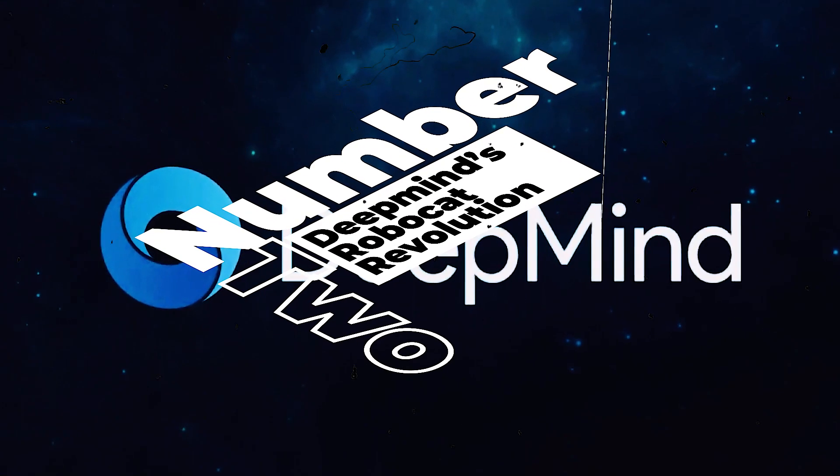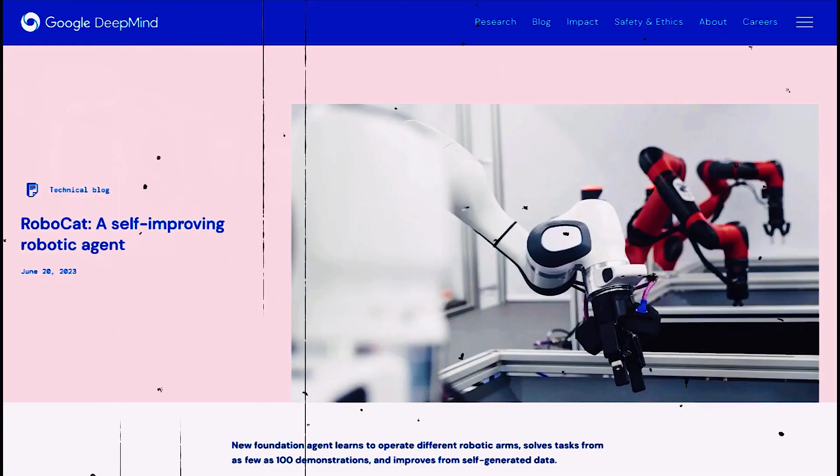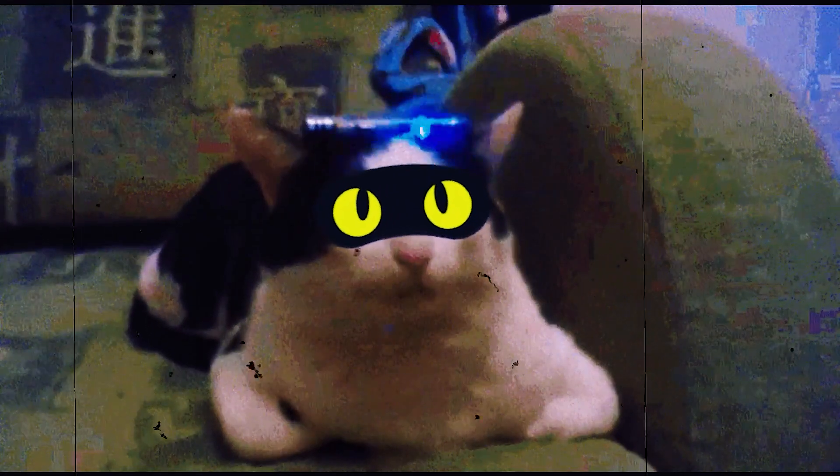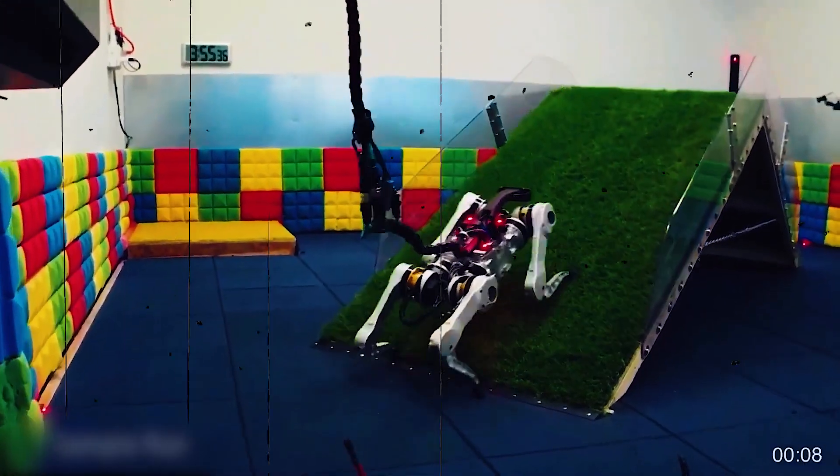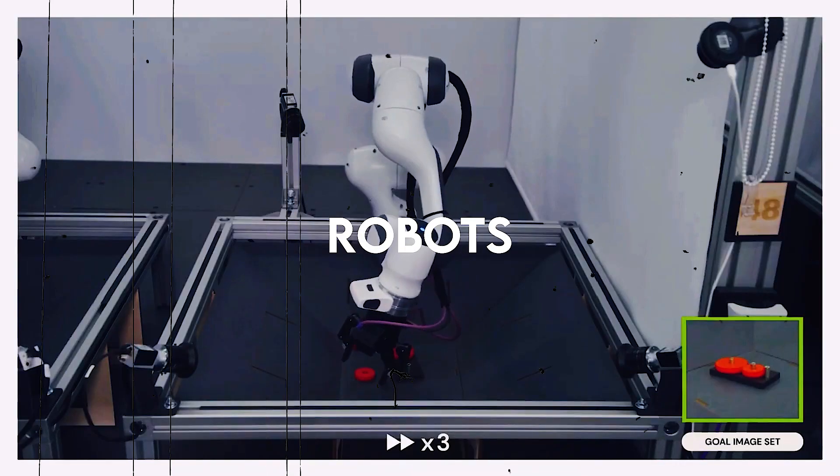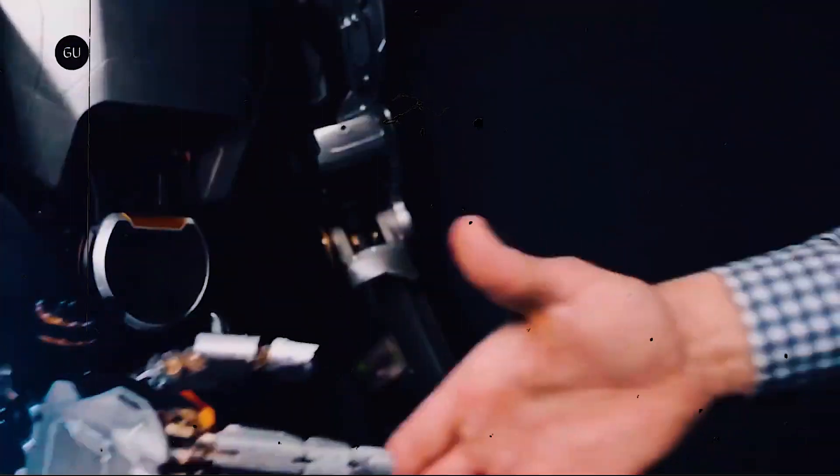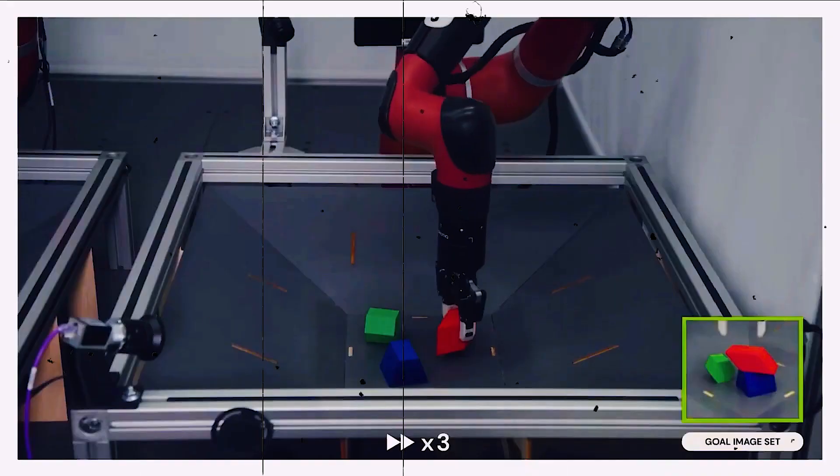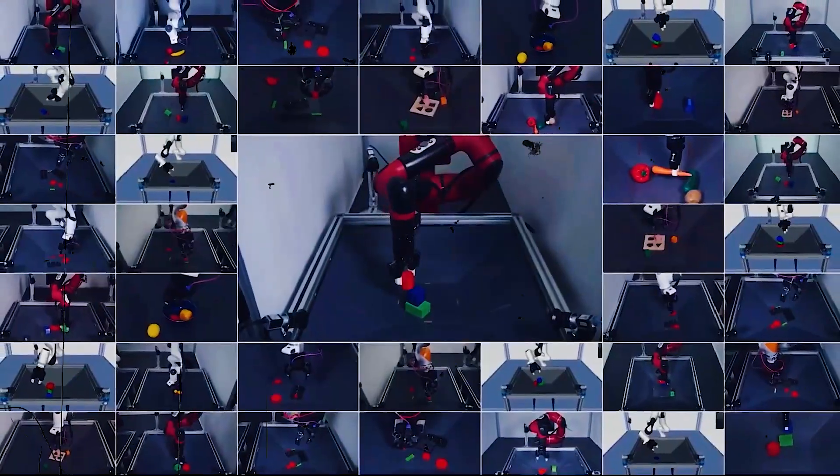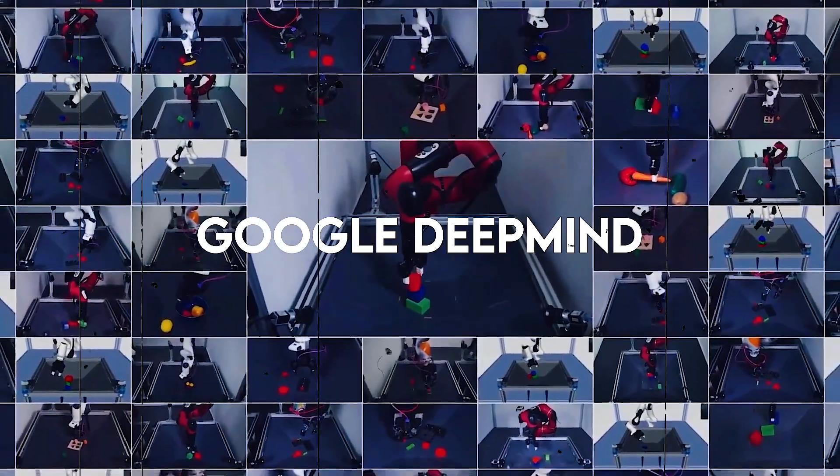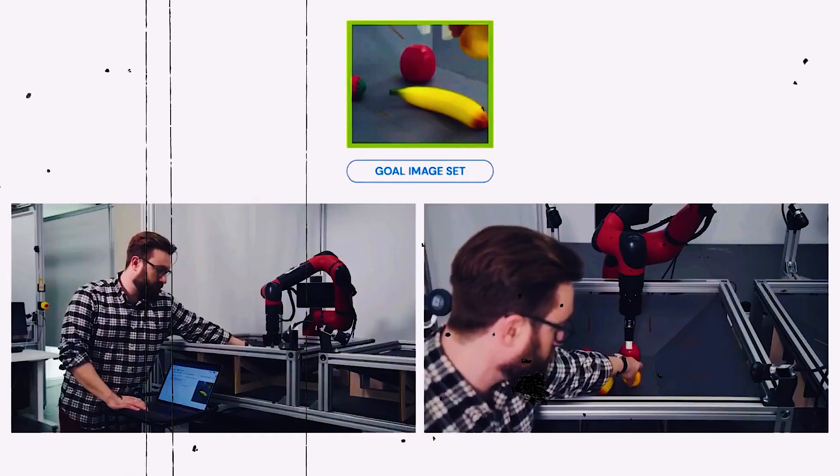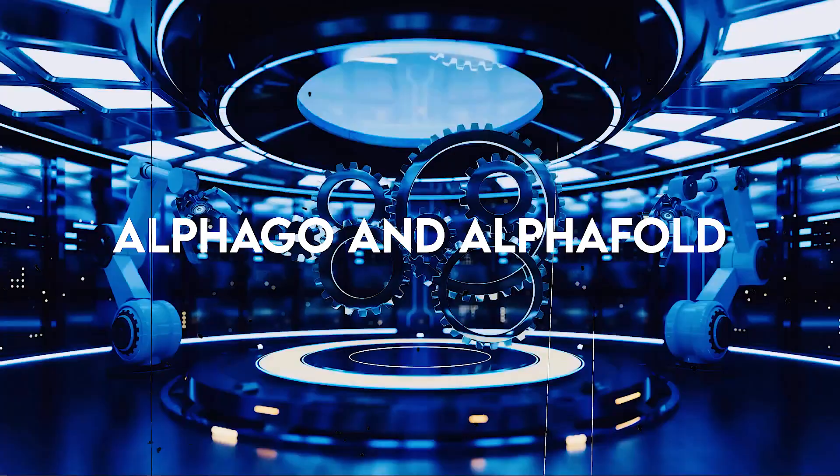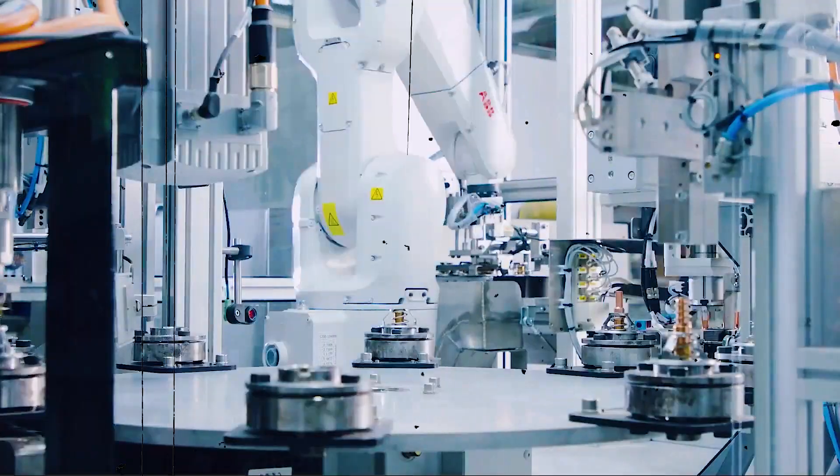Number 2: DeepMind RoboCat Revolution. Because robots are frequently created to be exceptionally good at completing certain tasks, they are becoming more common in our daily lives. What if machines could pick up new skills and improve over time? The aim of Google DeepMind, a research group that created groundbreaking AI systems like AlphaGo and AlphaFold, is to achieve this.